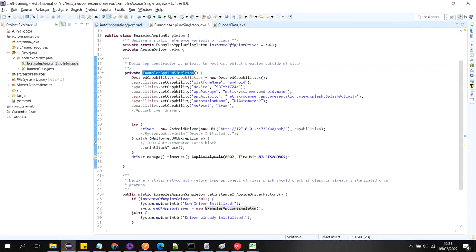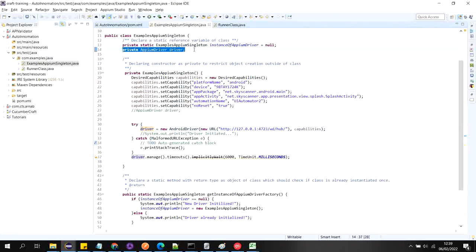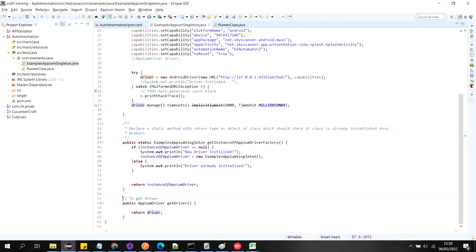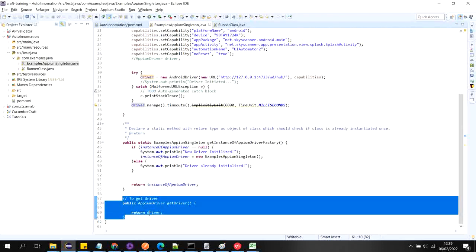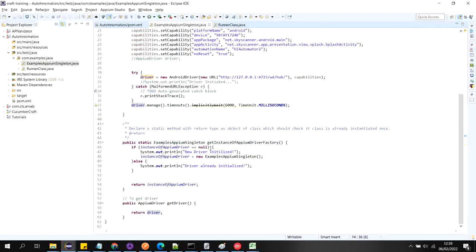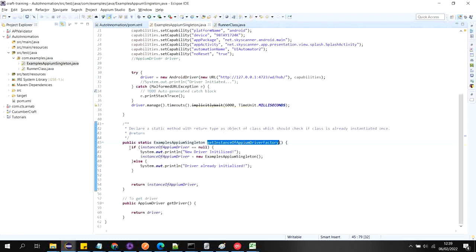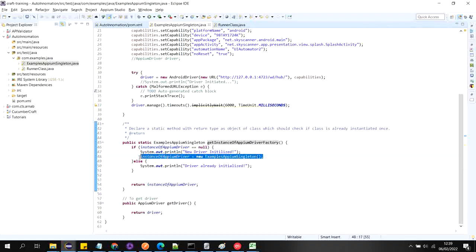After that, at line number 48, it creates an object of this class — meaning it calls this constructor. Inside the constructor I am declaring the desired capabilities and then initializing the driver. The driver reference variable is declared at line number 14 and is marked as private. I have written one public method that returns this driver. So once I call this method at line 7, it checks that it is null, prints the message, and creates the object.